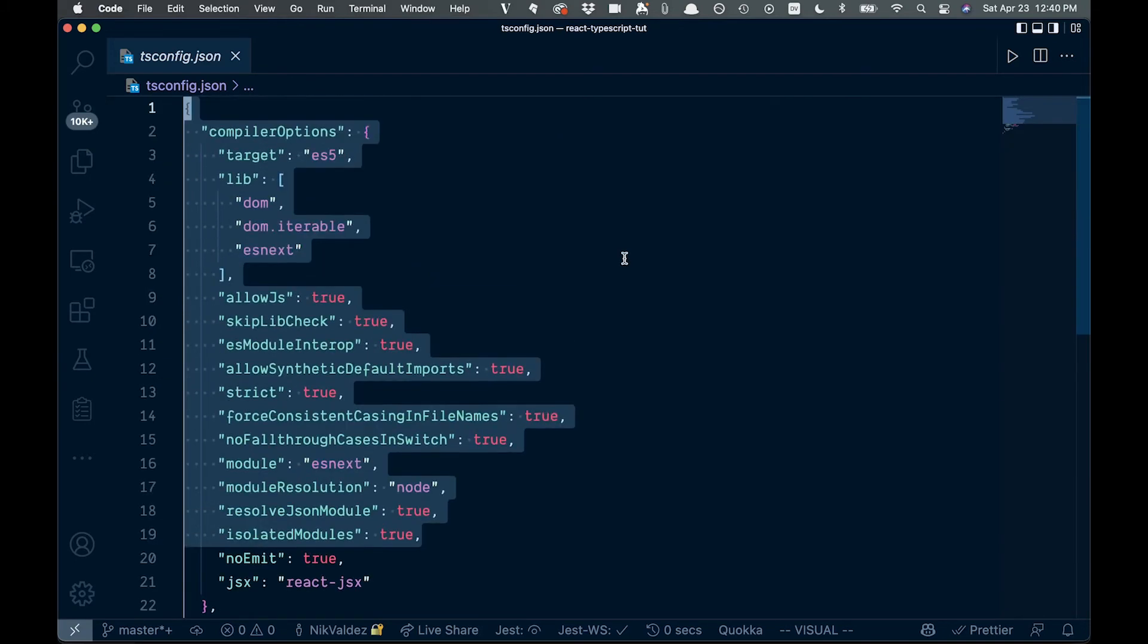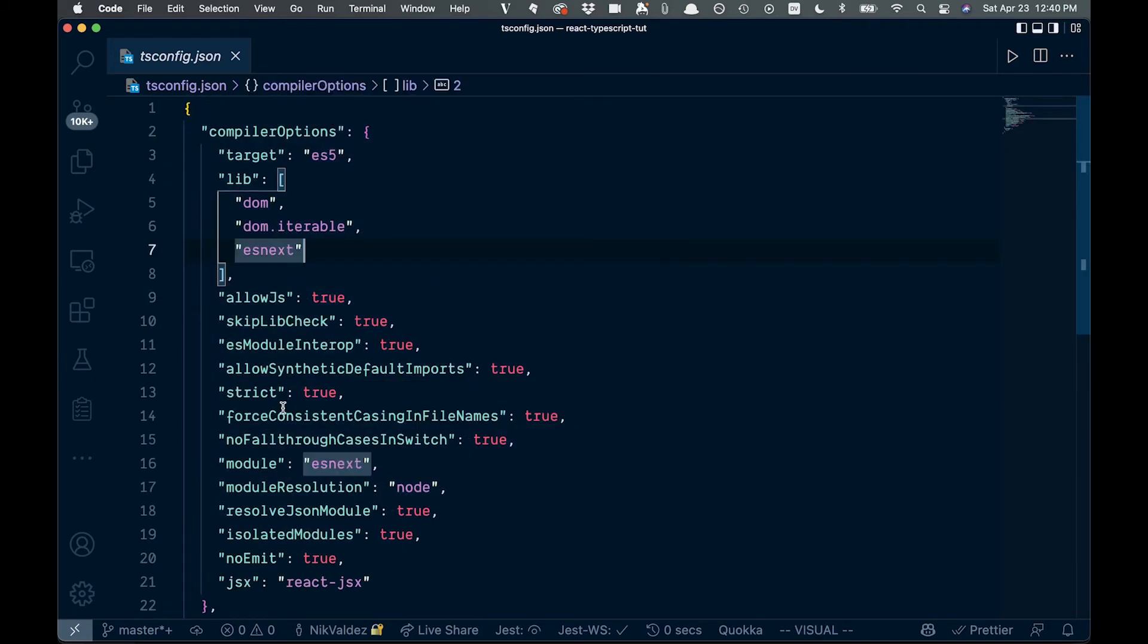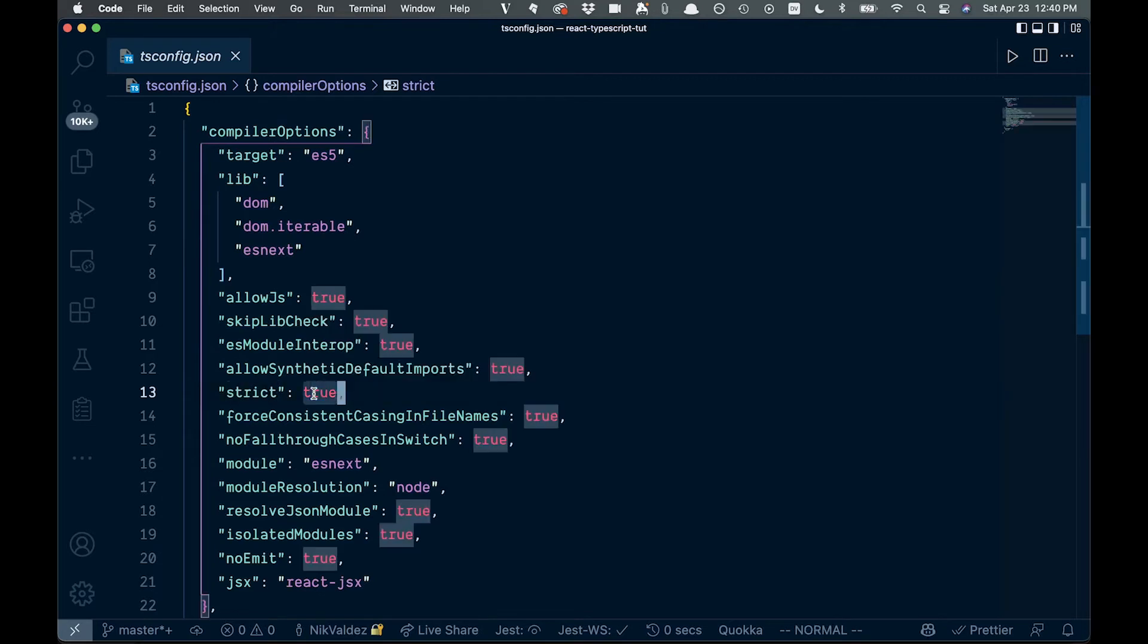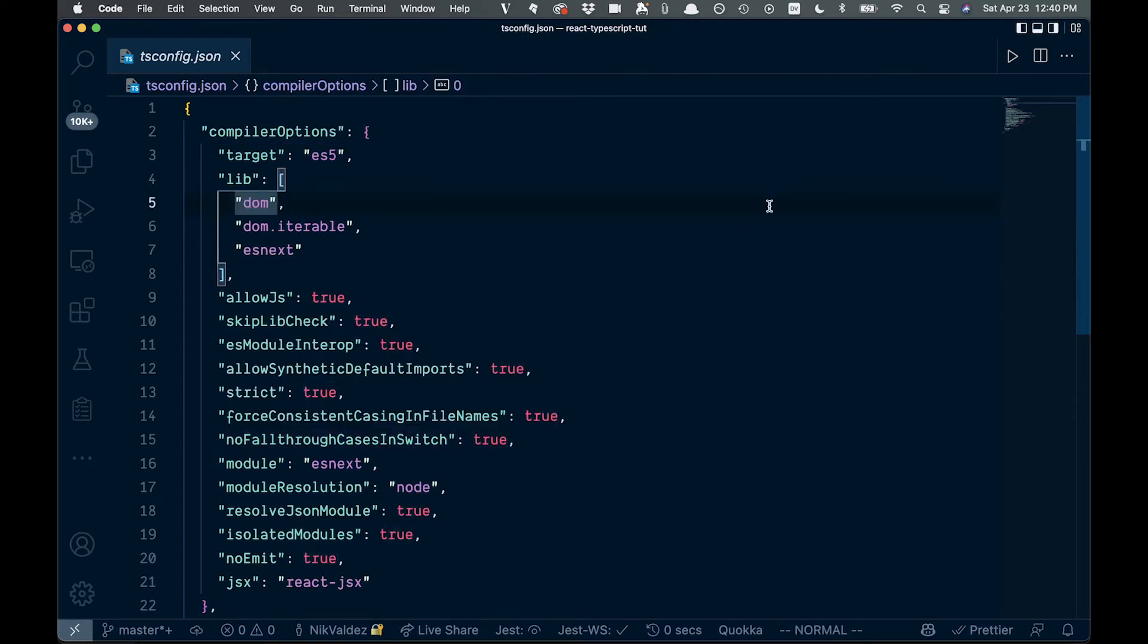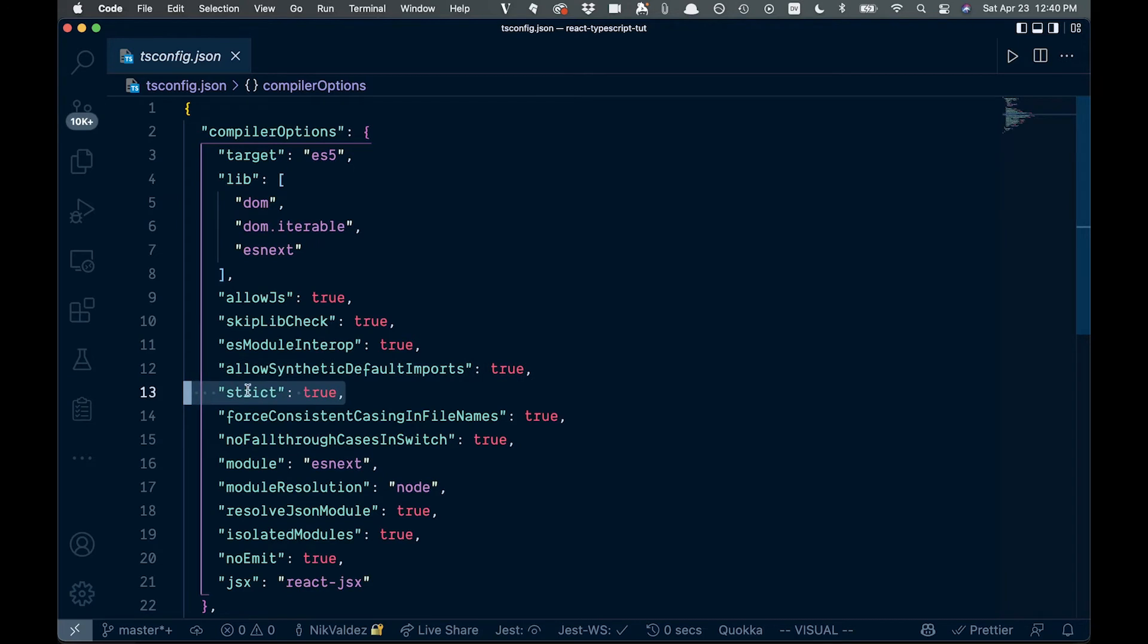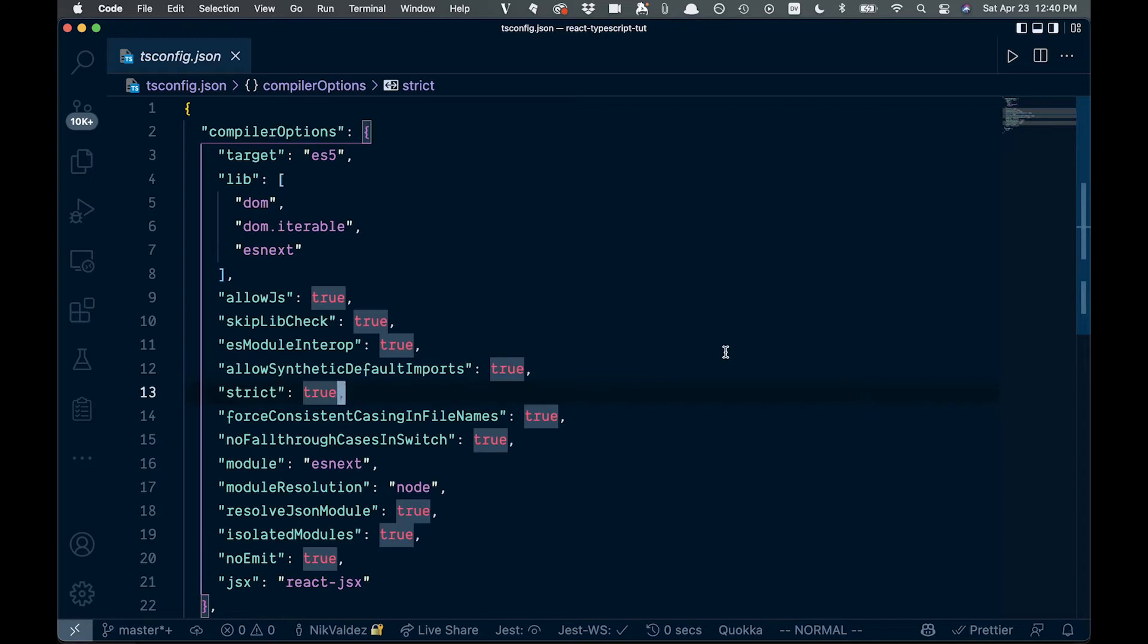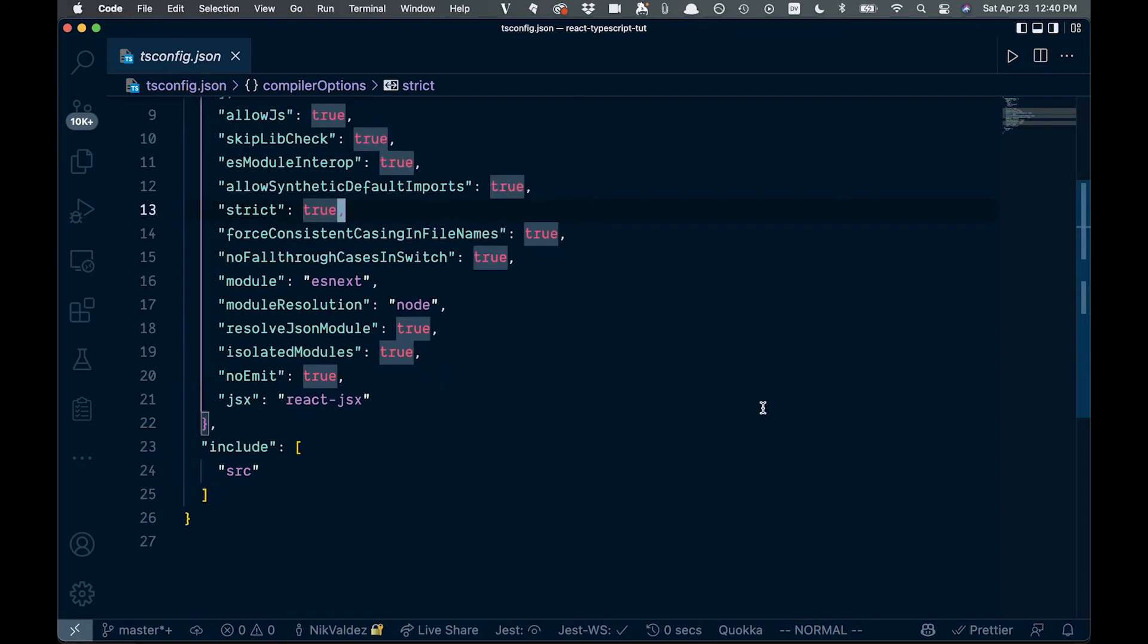Now, some things to point out right here is strict mode is probably going to want to have that turned on. So you're going to want that to be true for the most part. If you turn it to false, you won't get many of the benefits that you would with TypeScript. Basically, it won't be showing you all your errors. So that's going to be pretty important.